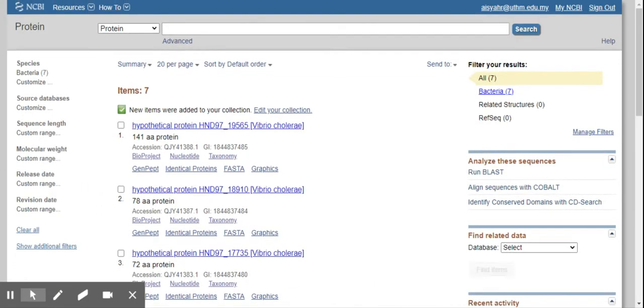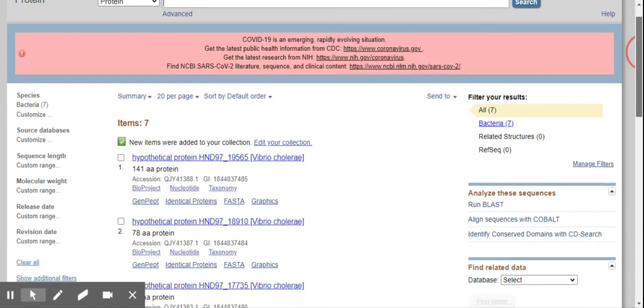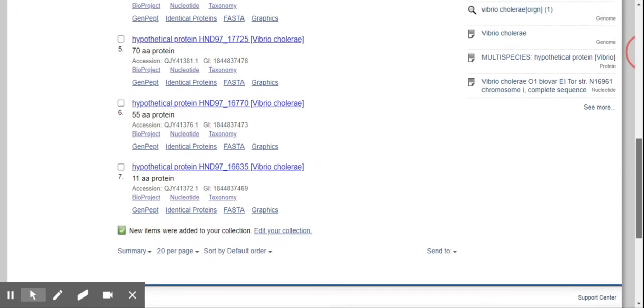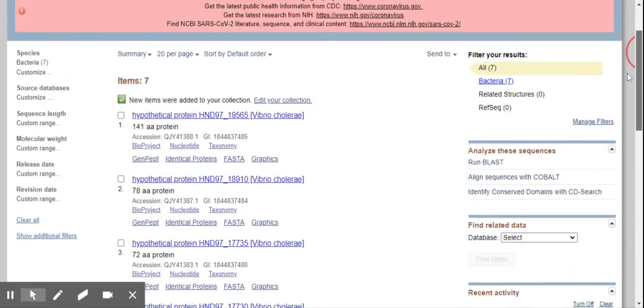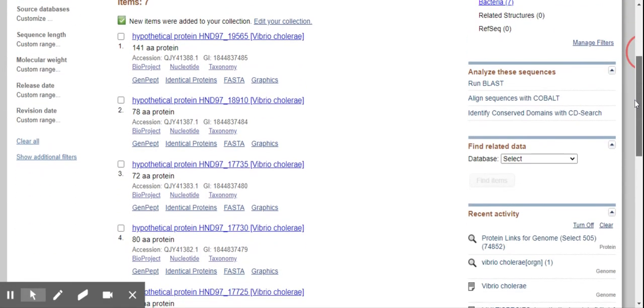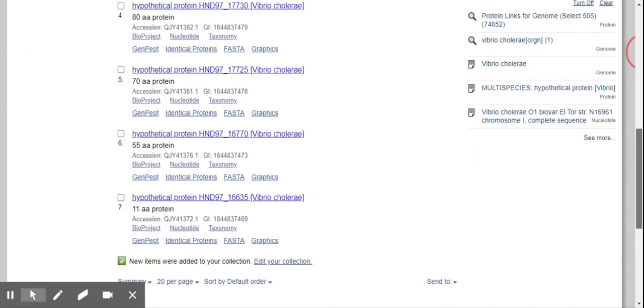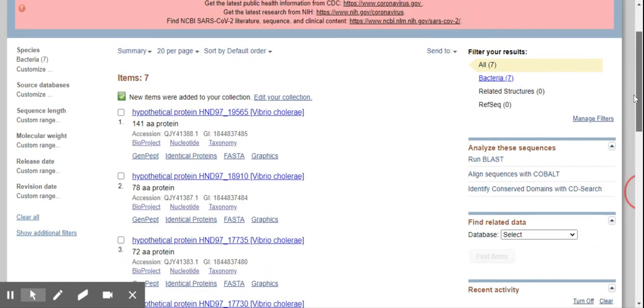So when I save this, I have all the hypothetical proteins here listed. Okay. So in this situation, you will have your hypothetical protein listed within this collection.